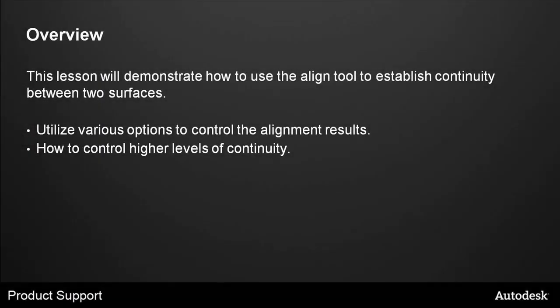This lesson will demonstrate how to use the Align tool to establish continuity between two surfaces, utilize various options to control the alignment results, and how to achieve higher levels of continuity.